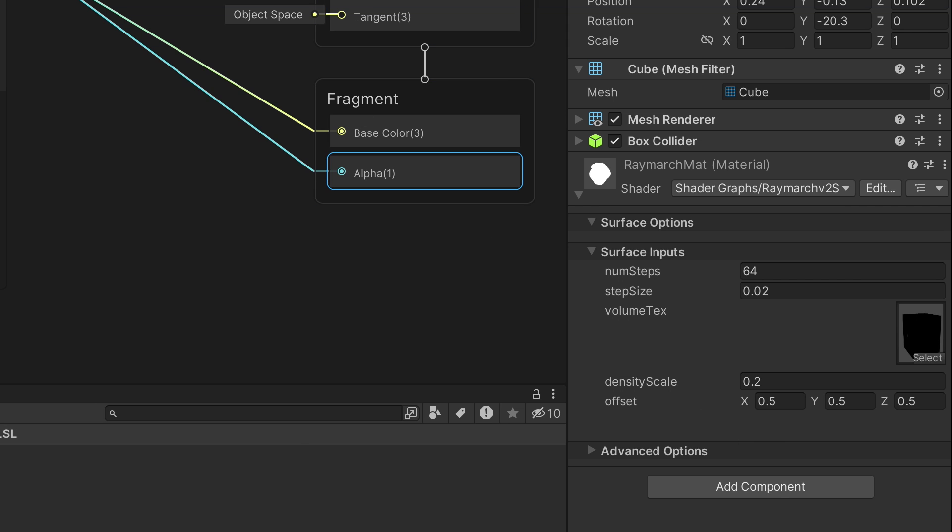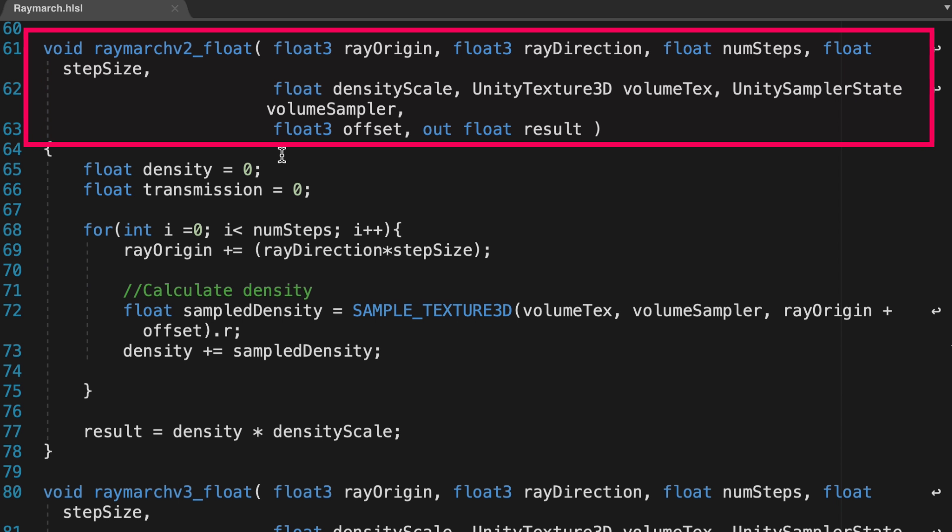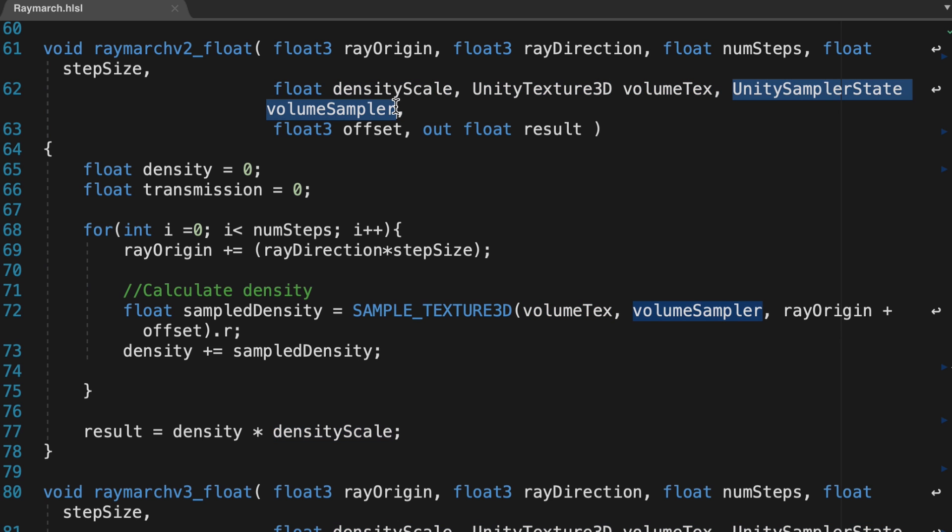Back in the raymarch shader script, here the custom function used is called raymarch v2. There are three new inputs in the second version of the shader. First, a UnityTexture3D volume text that comes directly from a material property. A macro SamplerTexture3D necessary when working with 3D textures.